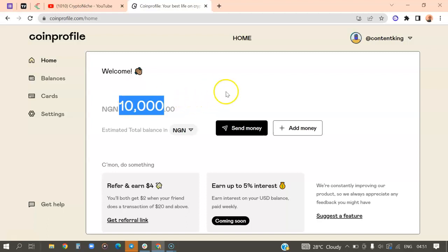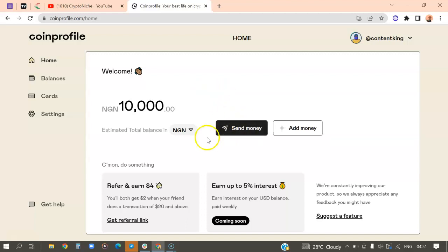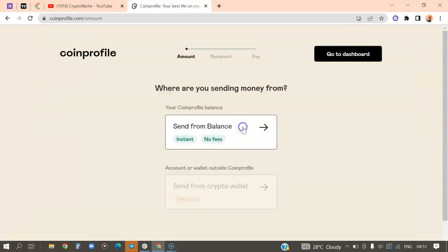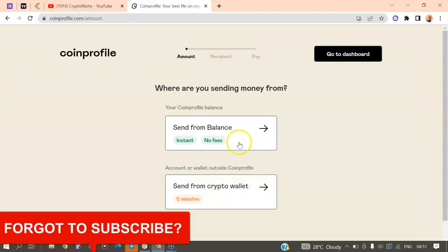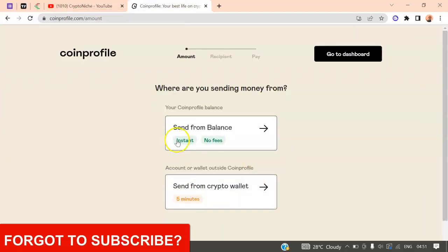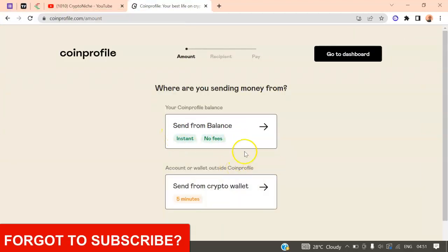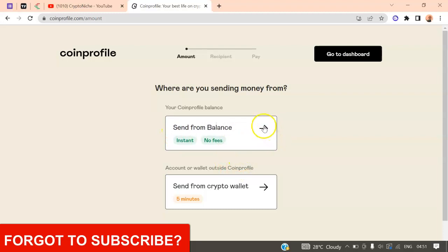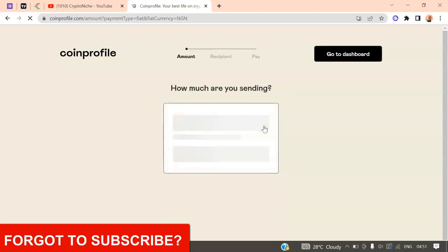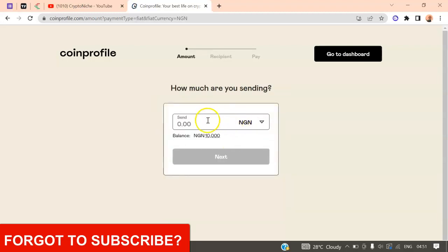So if I want to send this money to an account, maybe a bank account, all I just need to do is to come here and click on Send money. So it's going to ask me, send money from balance. Exactly. So I'm going to click on move on from there.